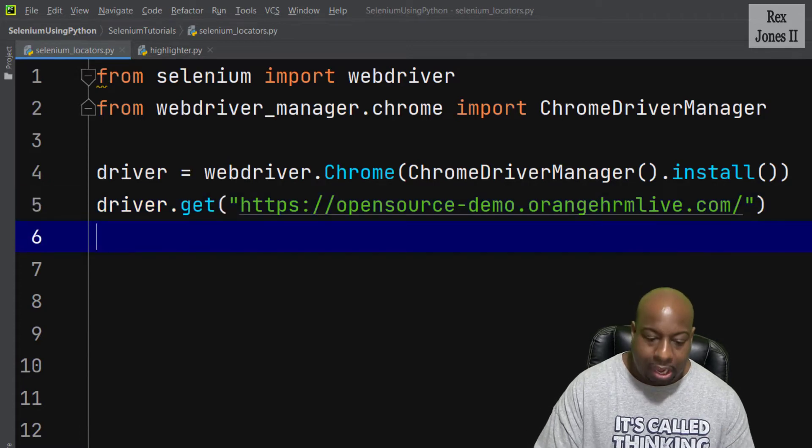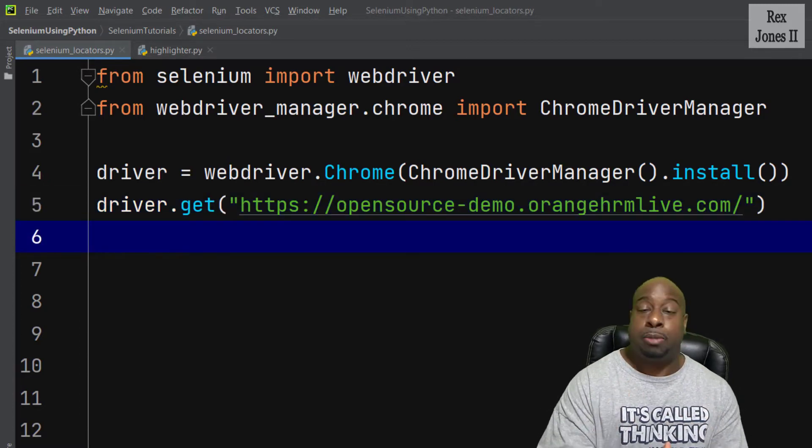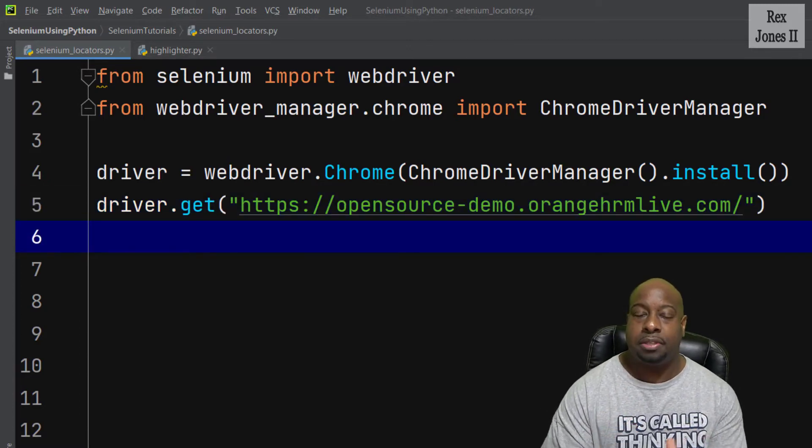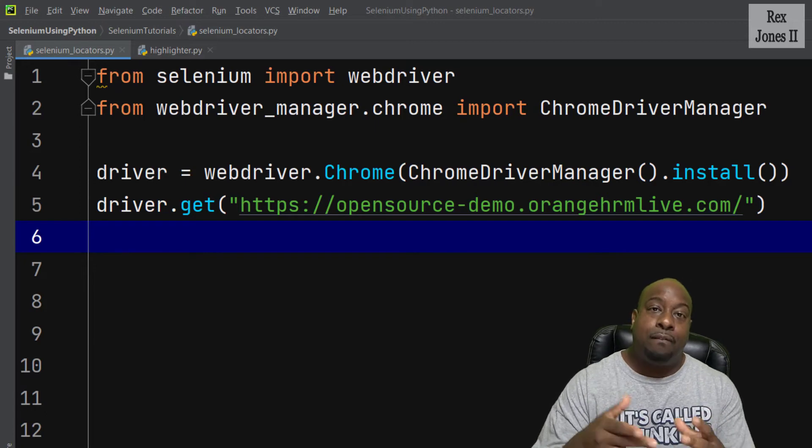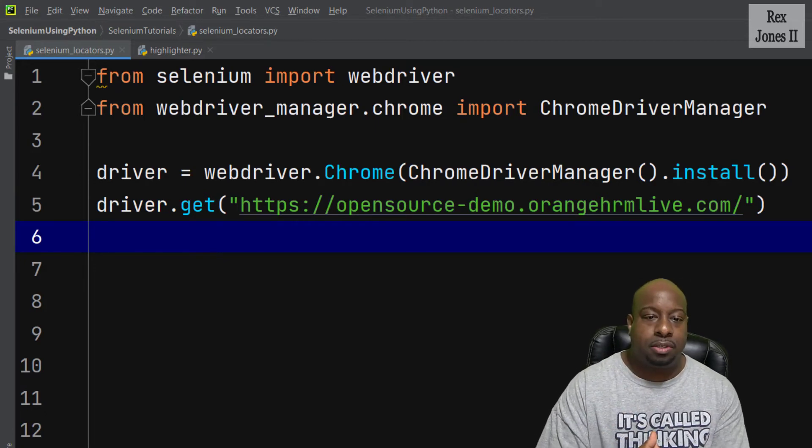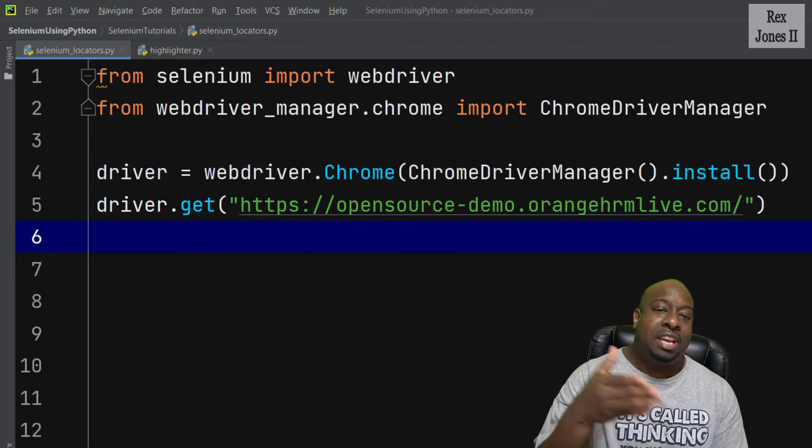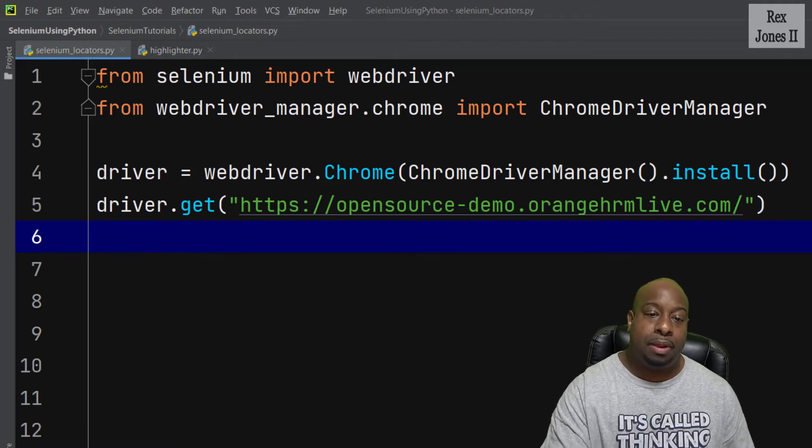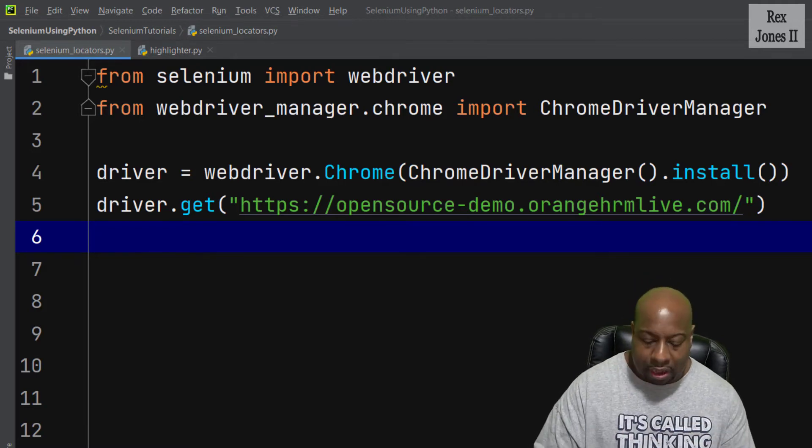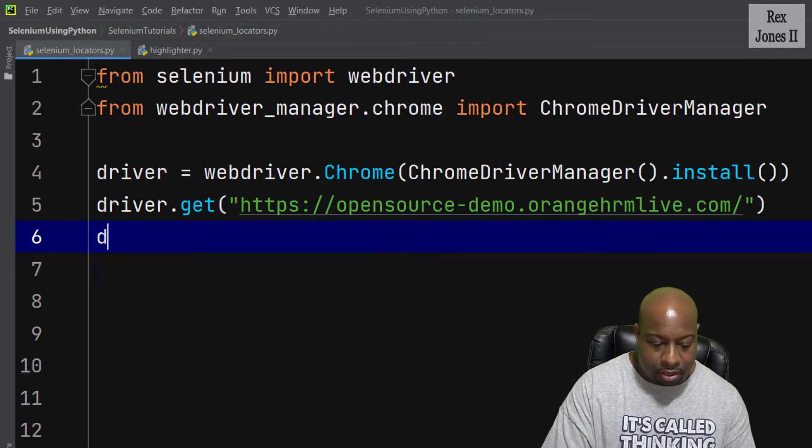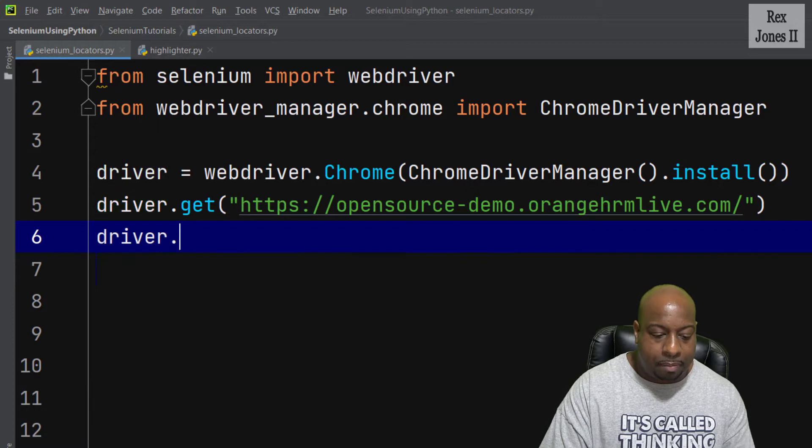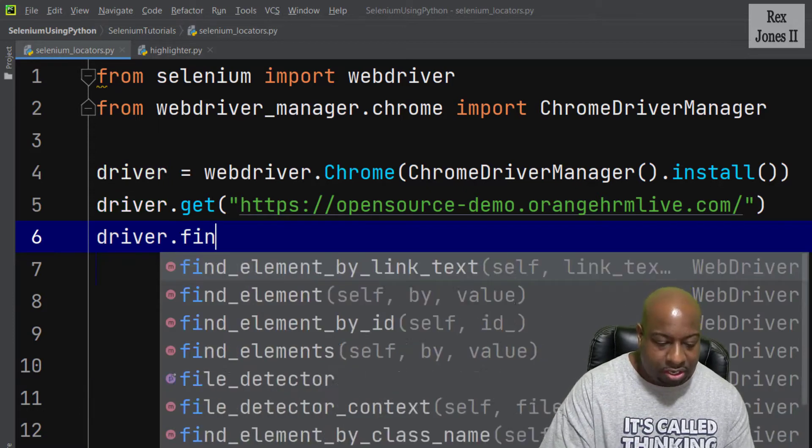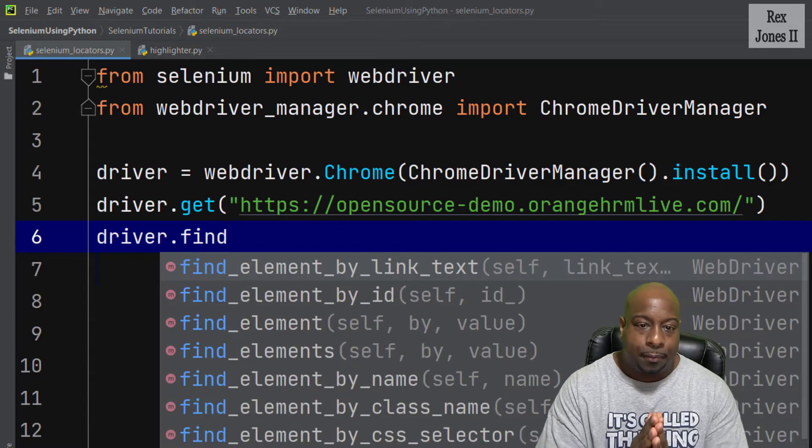I will not perform an action on the element, but only focus on finding the elements. After this session, we will perform an action on the elements, but for now, let's go and find the element by writing driver.find.